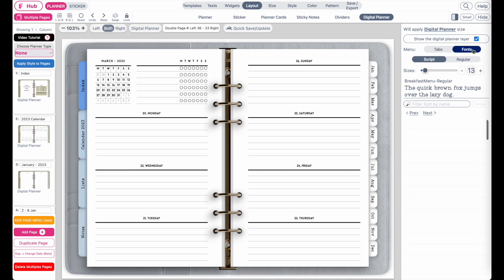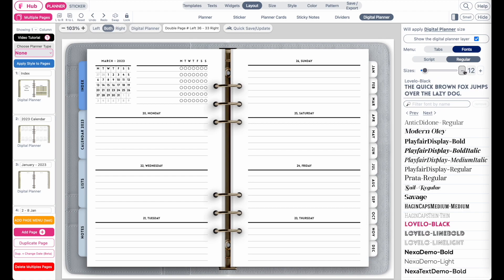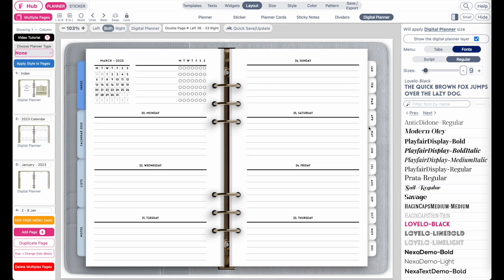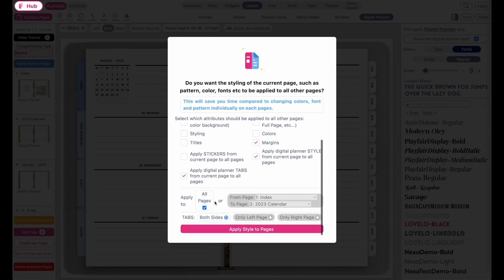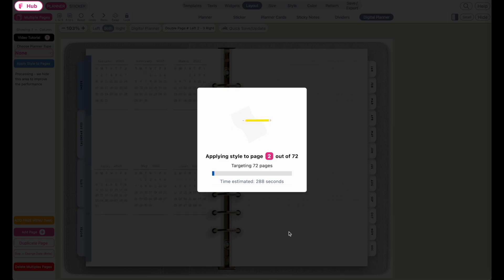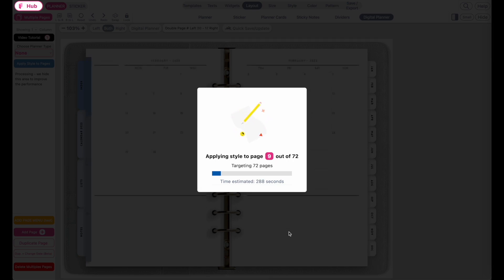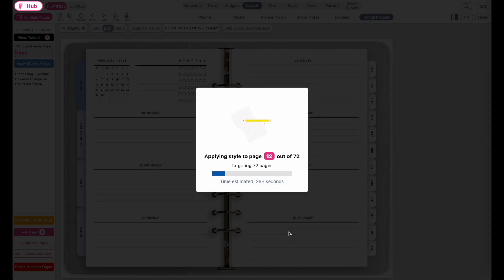You can also change the fonts of the tabs. Let's also do that — maybe select this font right here and make it a bit smaller. Now to apply this digital planner styling to all the other pages, go to apply style to page. You want to unselect everything and only have margin, apply digital planner style, and apply digital planner tabs selected. Make sure all pages have been ticked on both sides and then click on apply style to pages. This will take around maybe three minutes, not longer than three minutes.